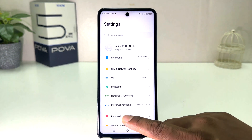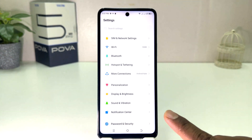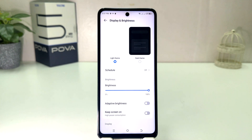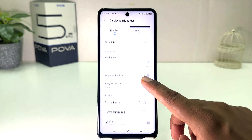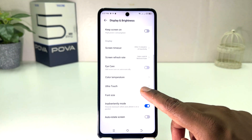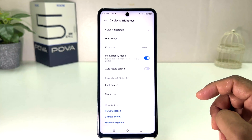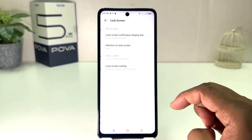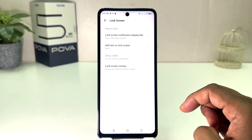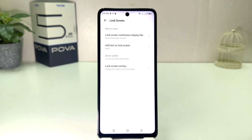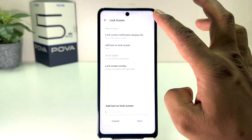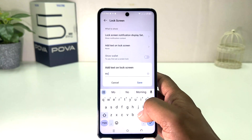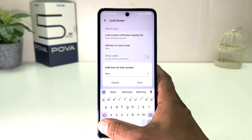For that, you need to click on your Technoproba 5 Pro Settings section. After clicking there, you need to scroll down and you will find something that says Display and Brightness. After clicking on Display and Brightness, you need to scroll down and you will see a screen appear just like this. Here you will find something that says Lock Screen. After clicking on Lock Screen, you will find something that says text on lock screen.